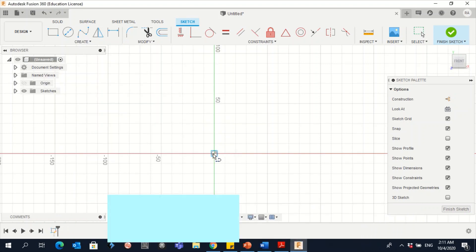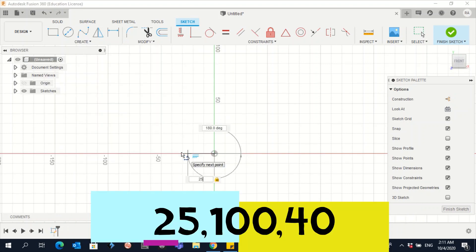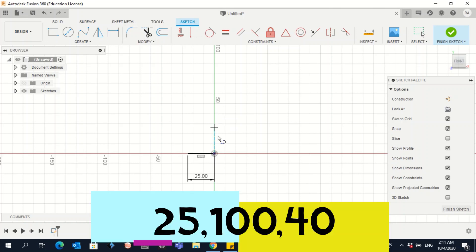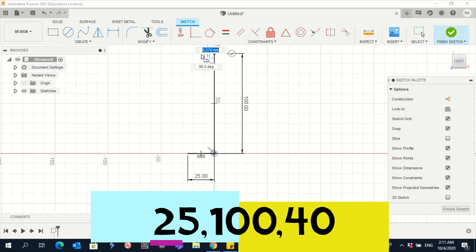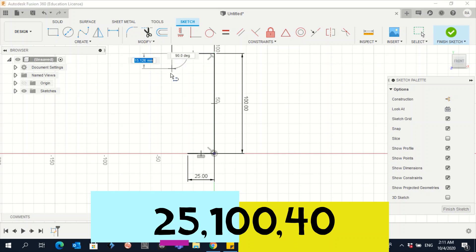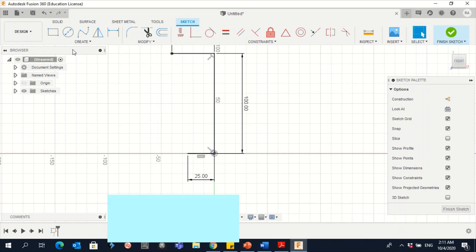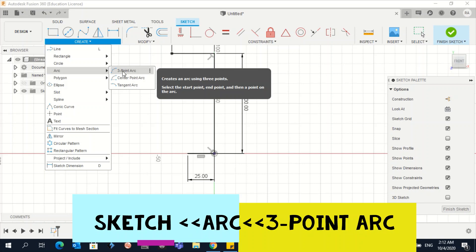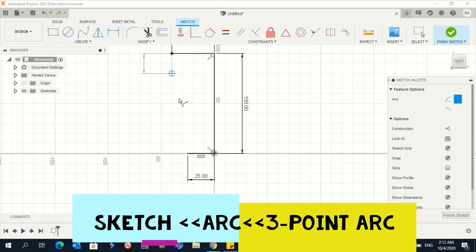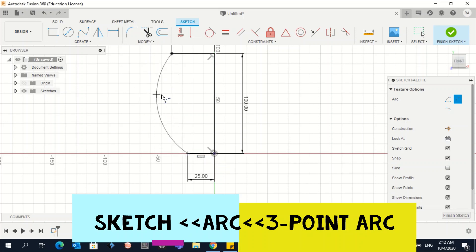Go to Create, then Line. Enter 25, give it one click, go back again, enter 25, give it another click. Then go up 100, give it one click, go to the right 40, give it one click, and press Enter. Then go to Create, click on Arc, then Three Point Arc — one point here and another point down, and create the arc.